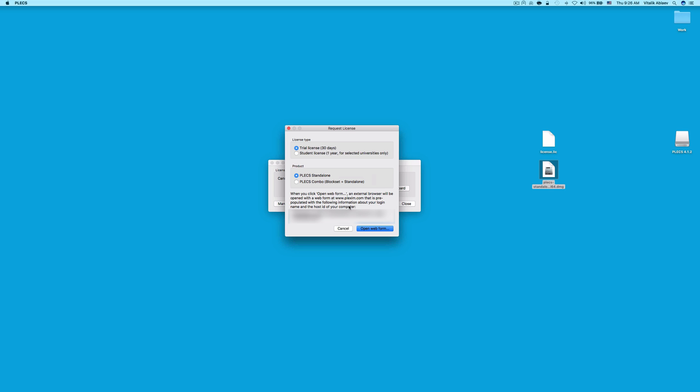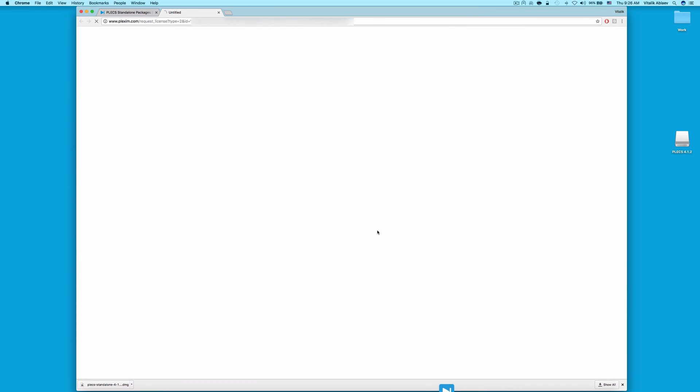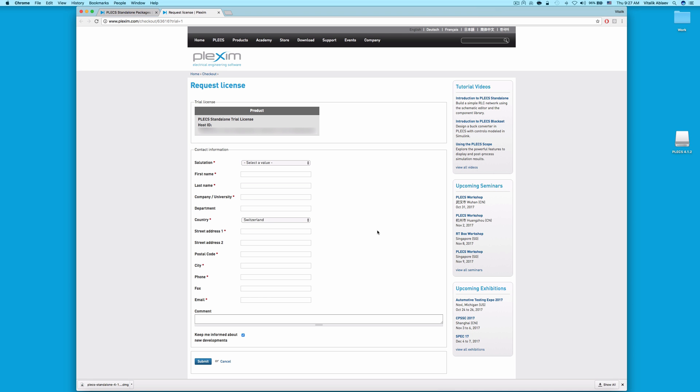Select the desired license type and product in this window and click Open Web Form. This will bring you to a webpage where we ask you to provide your contact information. Once you fill this out, click Submit and look out for an email containing the license file from Plexim.